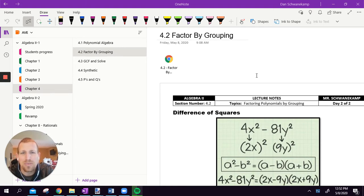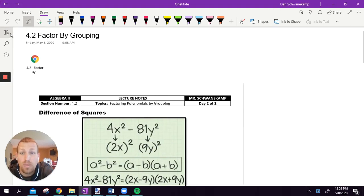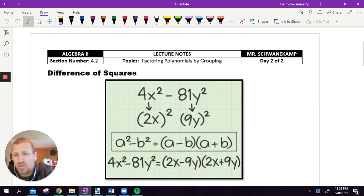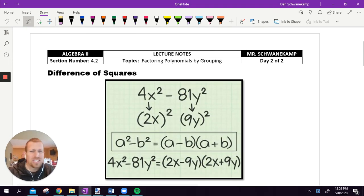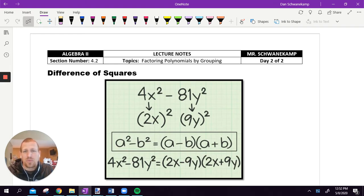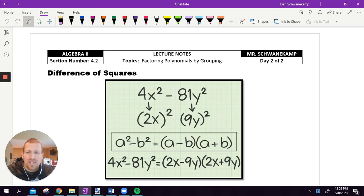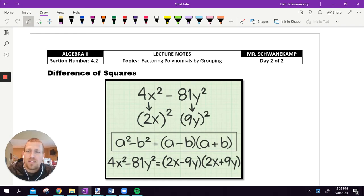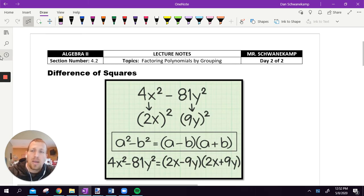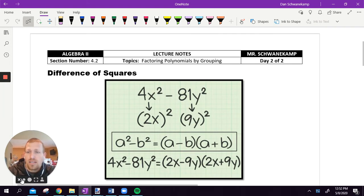Hi guys, it's Mr. Schwanekamp. Today we are talking about factoring by grouping and also difference of squares. It's a mixture of a couple different ideas. Technically you can't do factoring by grouping until later on, but you already know how to do parts of it. Two different concepts: the first one we've done a little bit already and should be pretty easy. The backside's a little bit tougher.